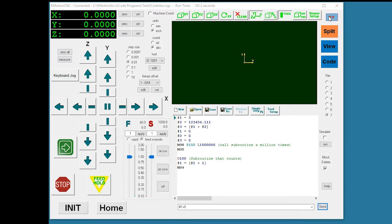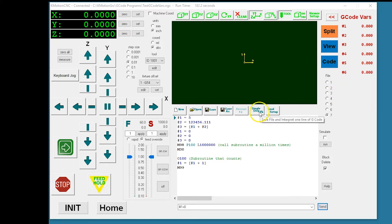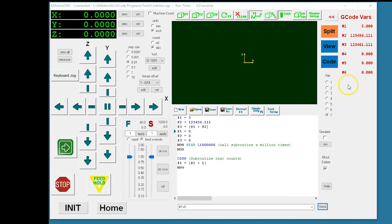Clicking the button brings up another screen that includes the watch tab. The watch tab displays g-code variables one through six. When stepping through the g-code, we can see that the variables update immediately.